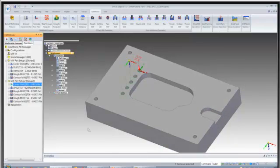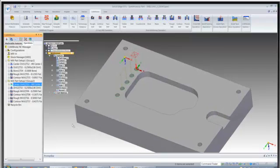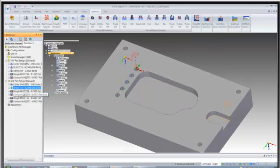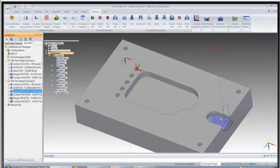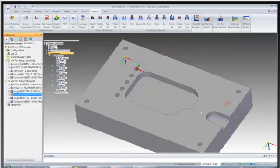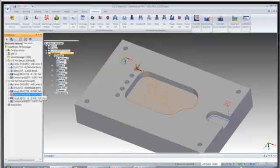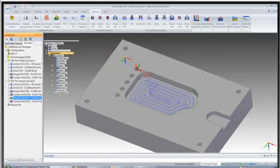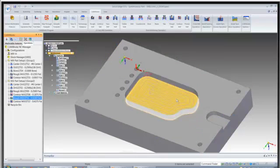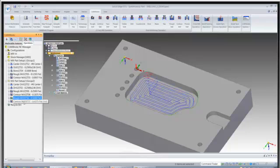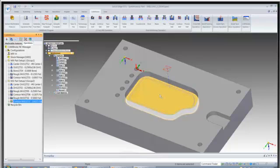We have center drills for the blind holes, drilling operations for the blind holes, rough milling for this open slot over here, finish milling for the open slot. Rough milling for this irregular shape pocket and then finish milling.